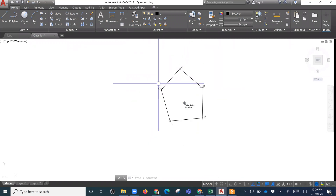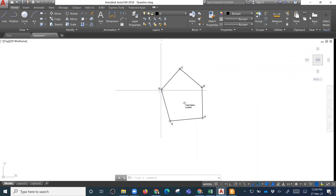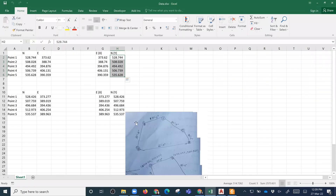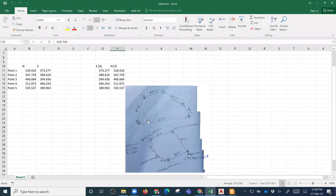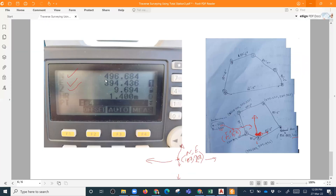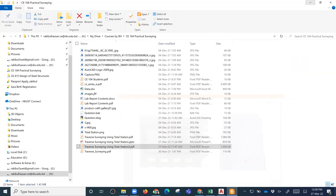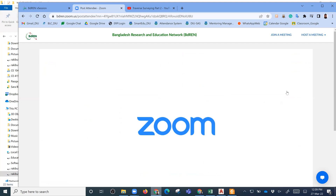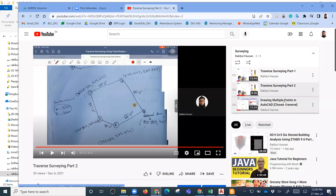The video description link shows how to plot using AutoCAD. The video covers drawing multiple points in AutoCAD closed traverses. Thank you.